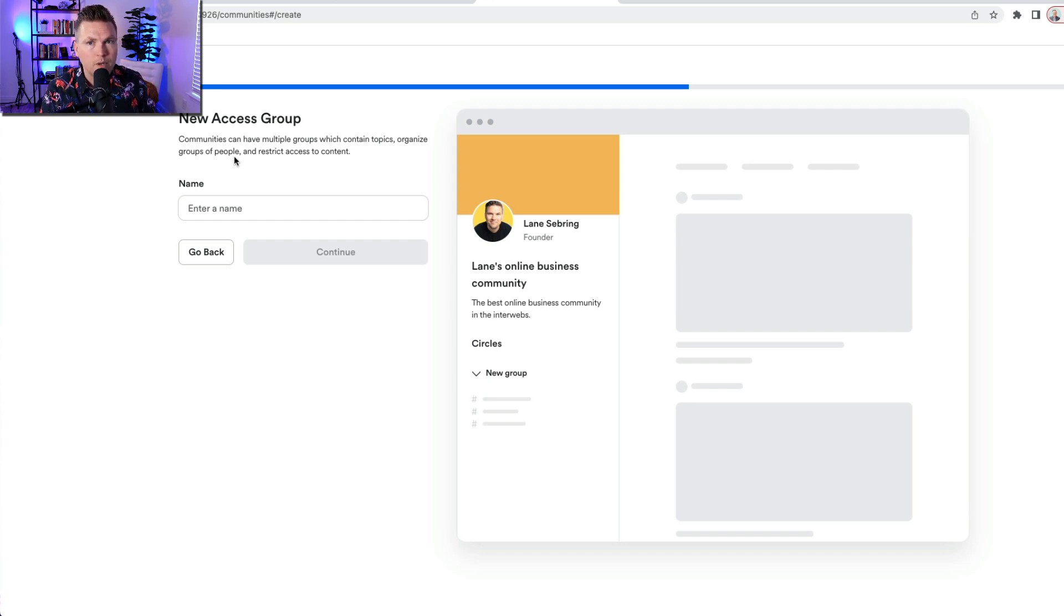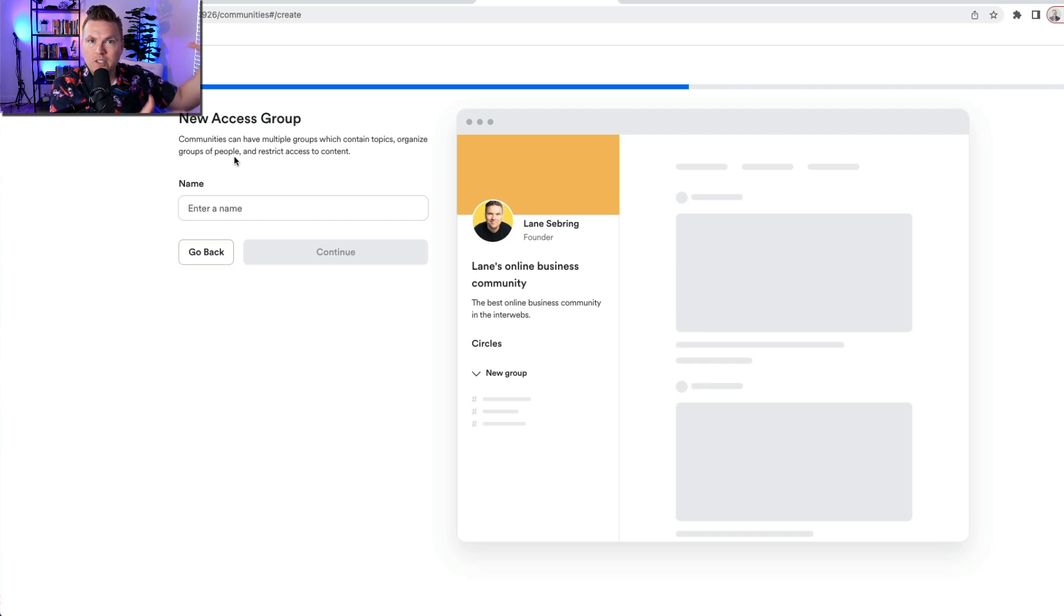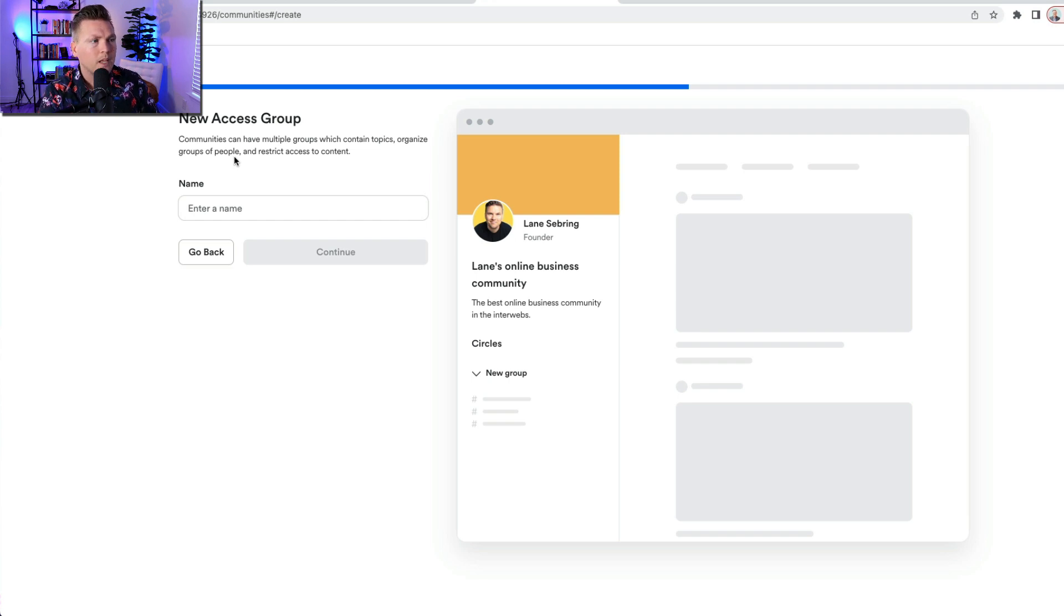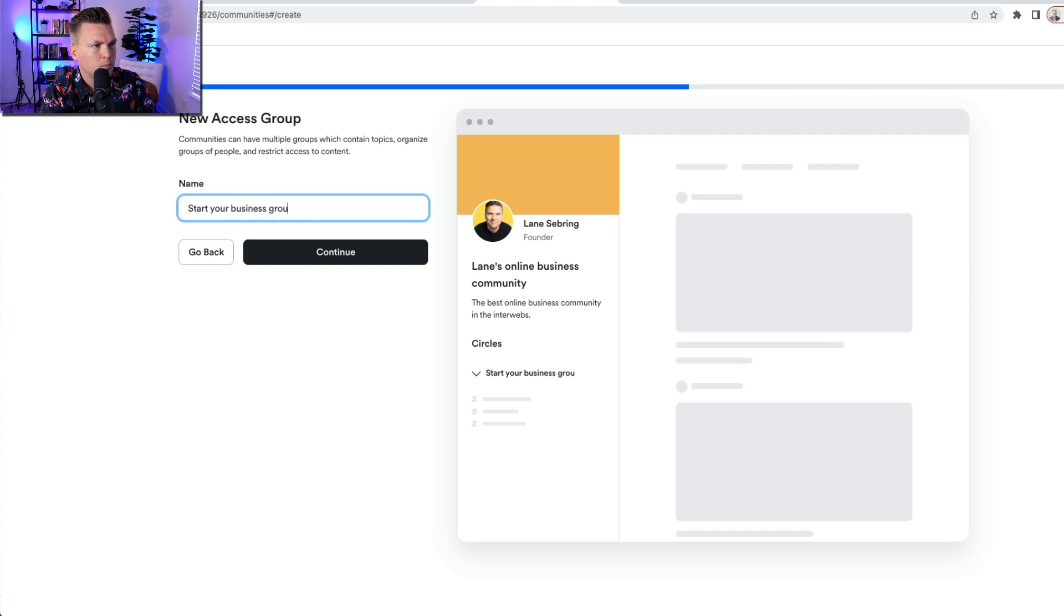You can organize this however you want. Let's say that you have two different tracks that your customers go on. Well, you can set up a track that gives them access to a set of groups, and another track that gives the other people access to a different set of groups. So you've got a lot of control over what people can see.